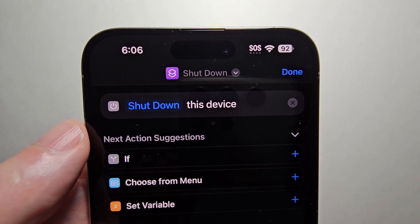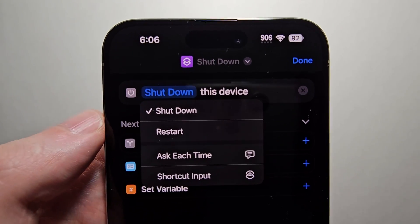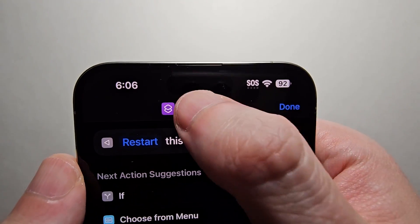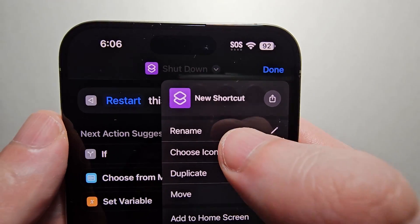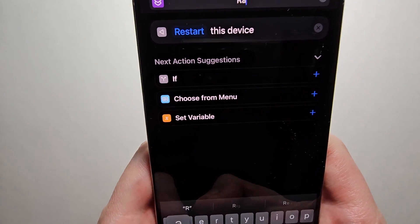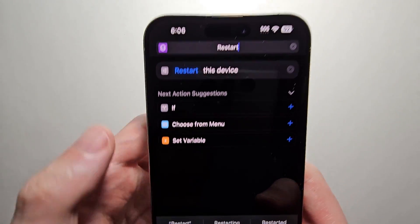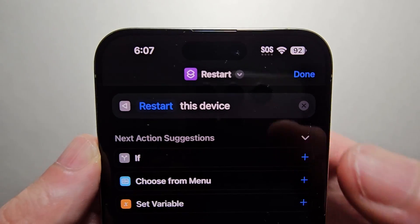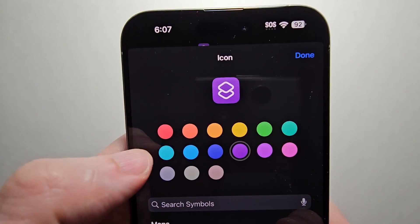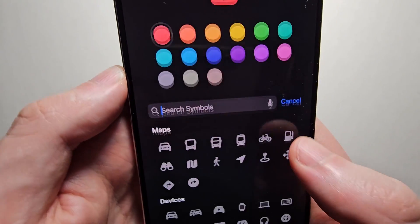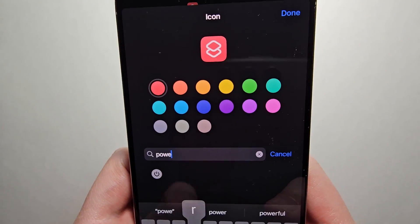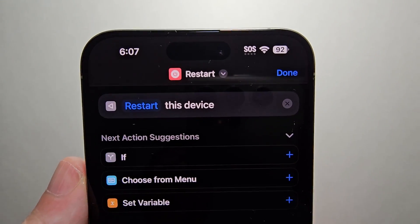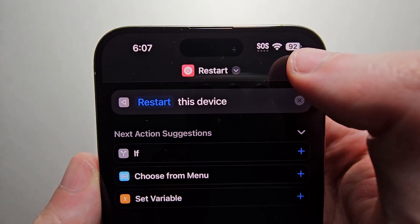You can keep this as shutdown, but you can also press there and do restart. Then select the text at the top and press rename. Since I'm doing restart, just going to go with that. You also might want to change the icon — I'm going to make this red and search for power. Then press done, and once again press done.